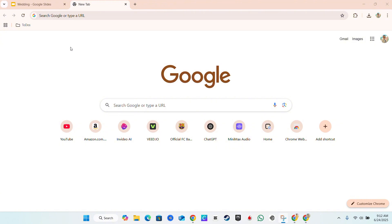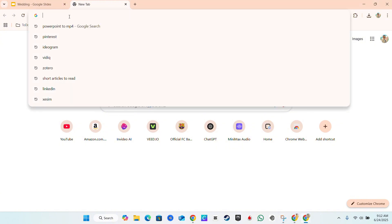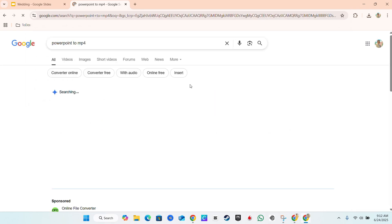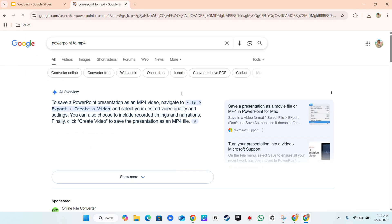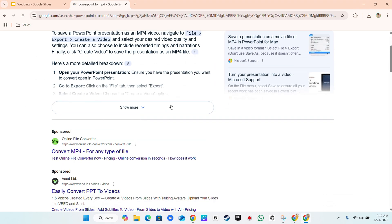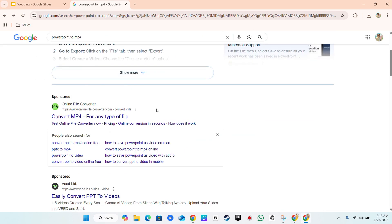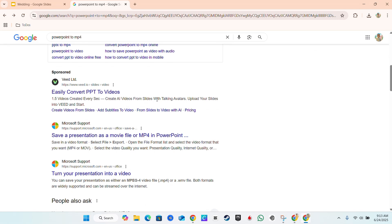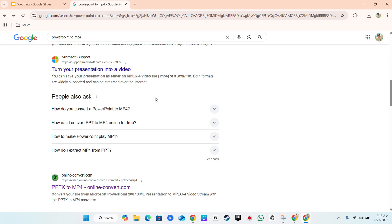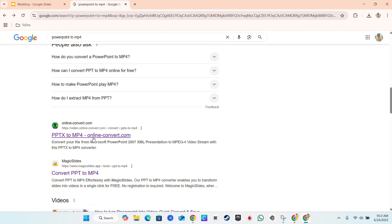You can head over to Google and just type PowerPoint to MP4. Scroll down, you'll find many options. One of the free options that I really like to use is Online Convert.